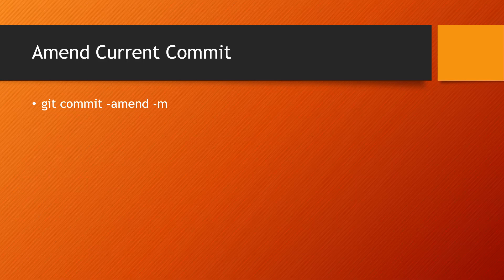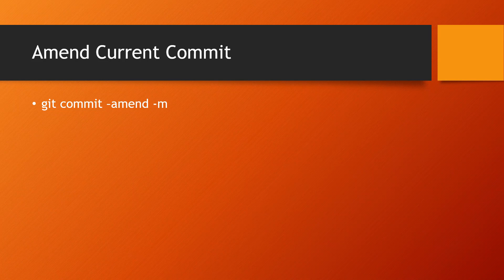In this one we'll be taking a look at how we can amend the current commit. By amend what we mean is let's say we have made a commit and now we want to bring it back to the staging environment and add more changes to it and then commit. So it's like undoing the commit that you have made, then updating it with some more changes and finally committing it. We can do that using this command: git commit --amend.